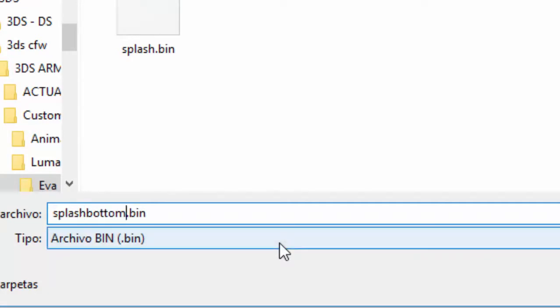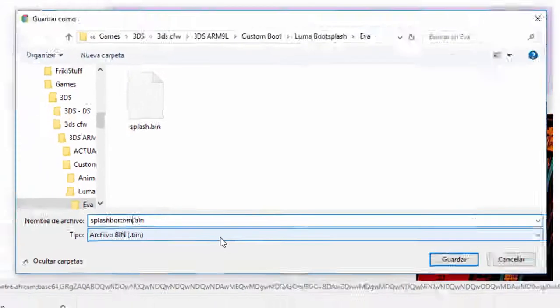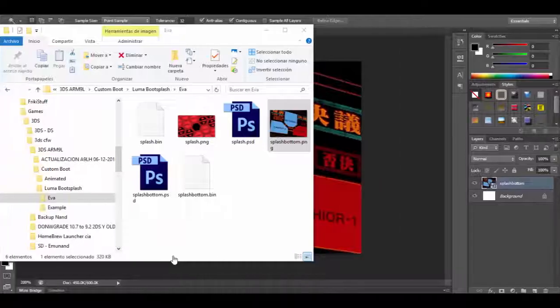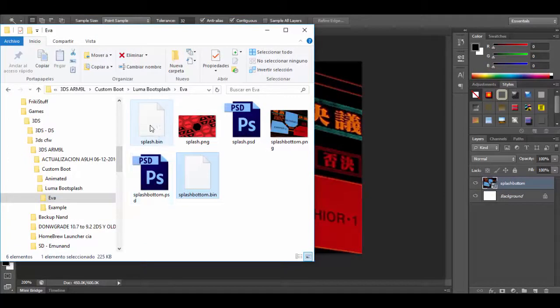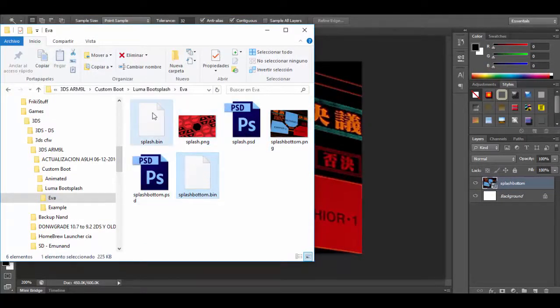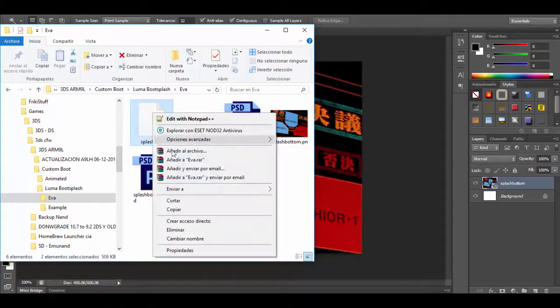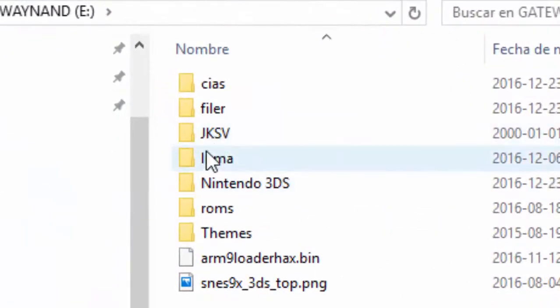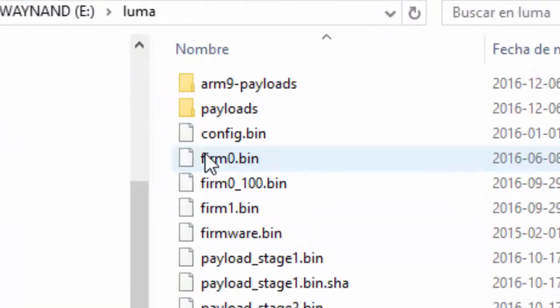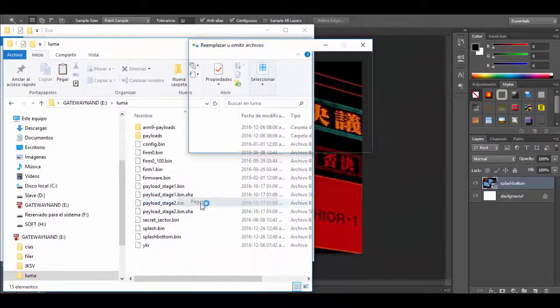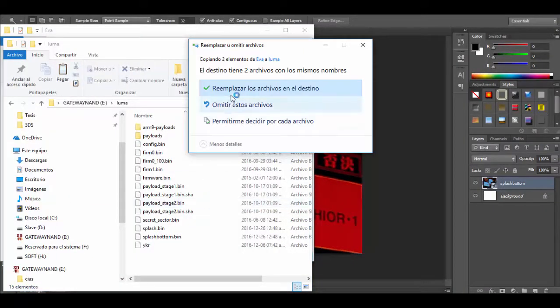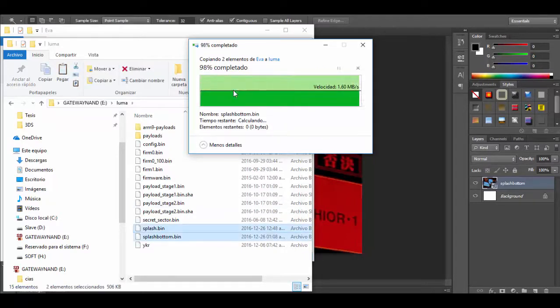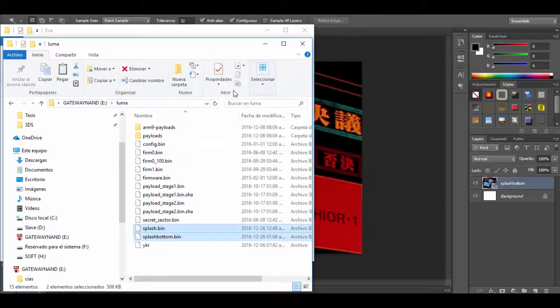In the last step we will take this file we just created and put it in the microSD card. Remember both files go in the luma folder. I will overwrite both of them with the new ones and we are ready to test this in the 3DS.